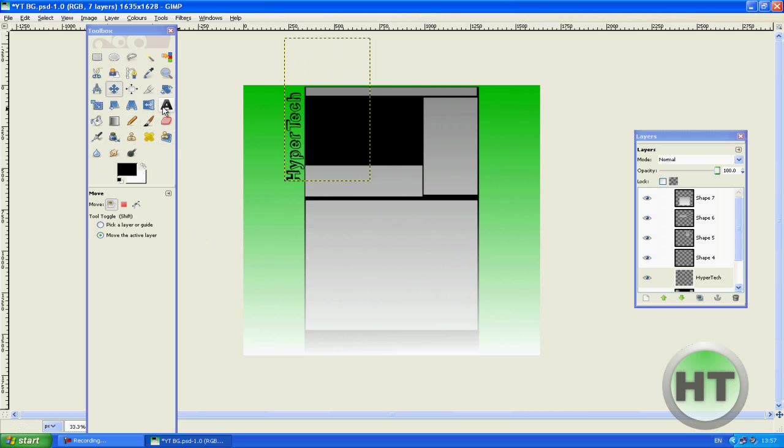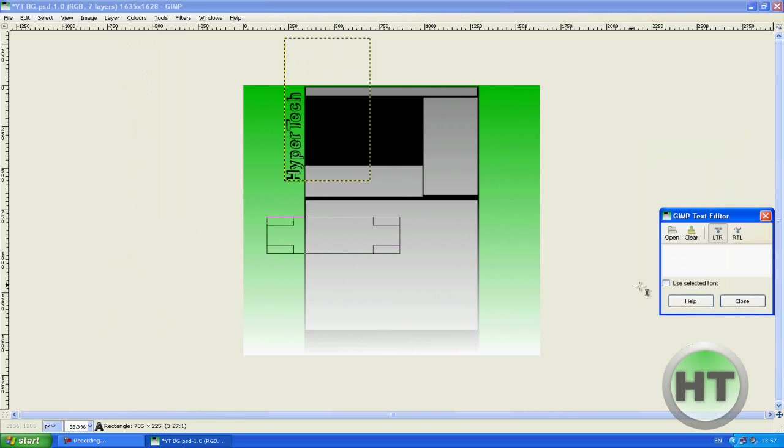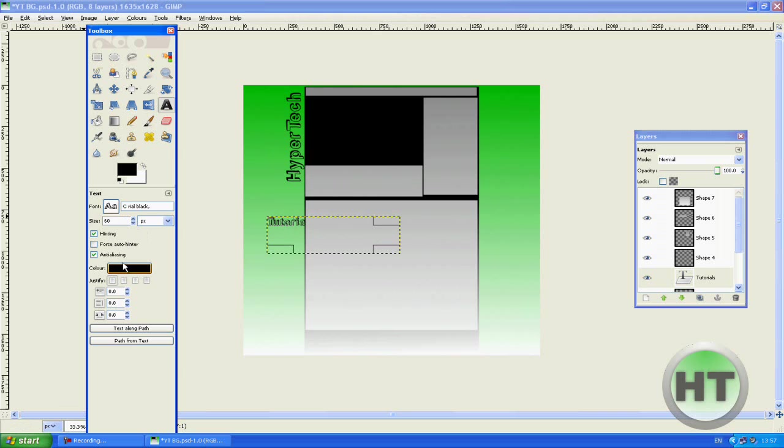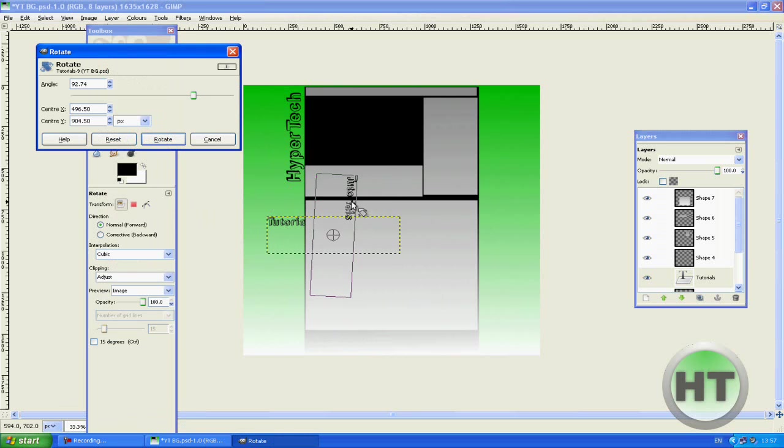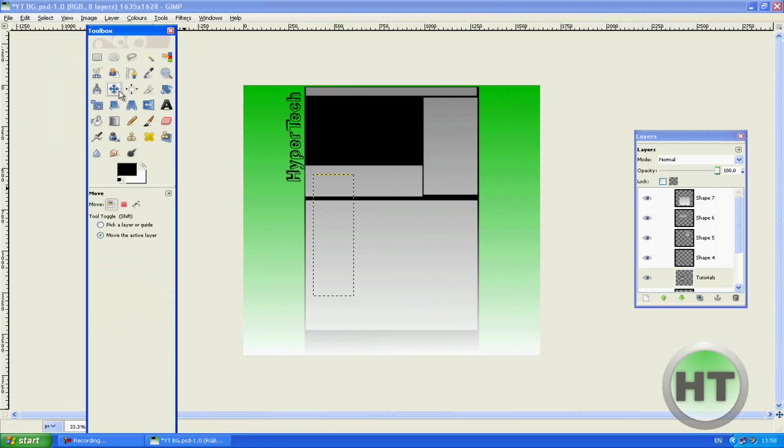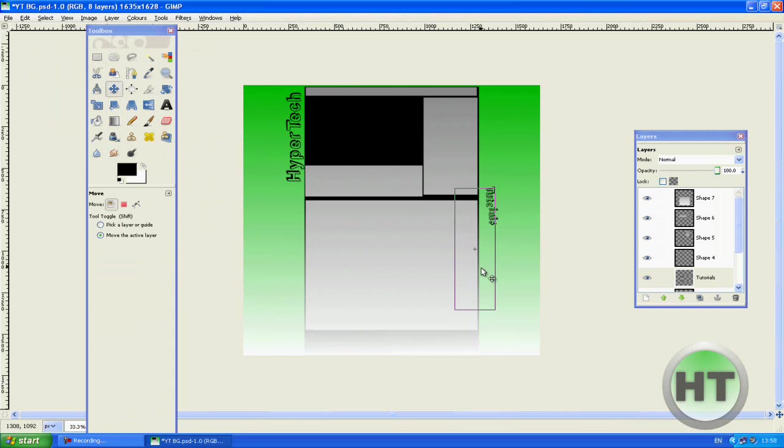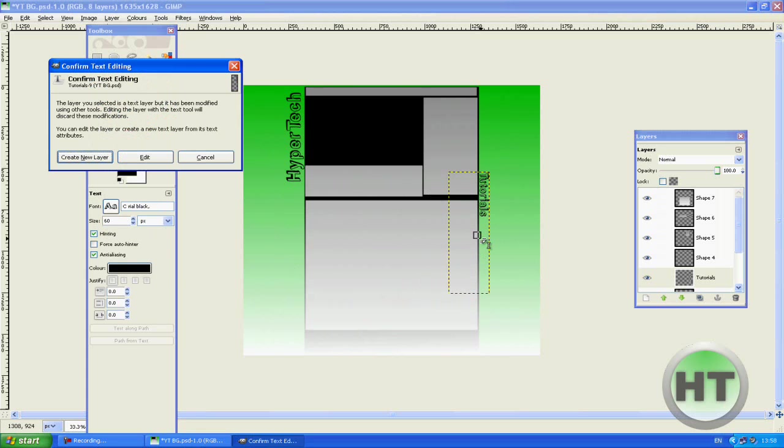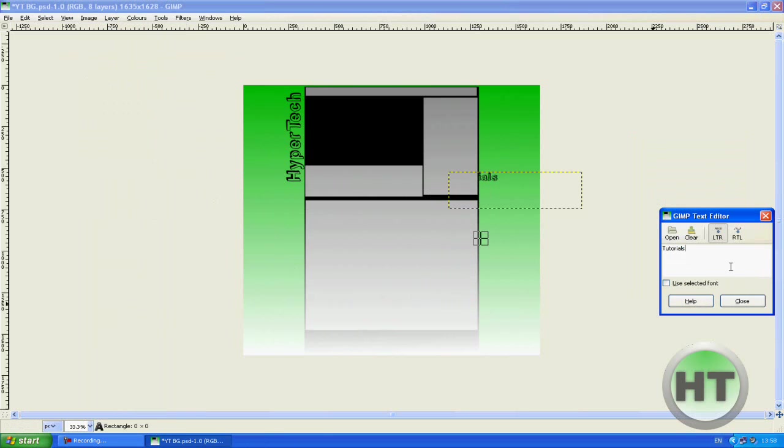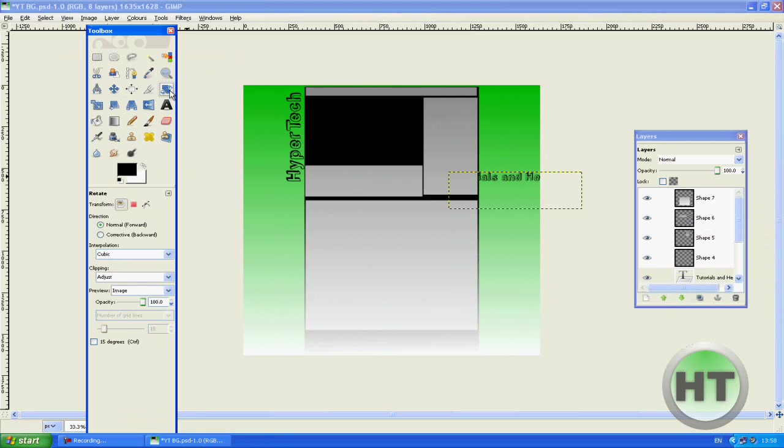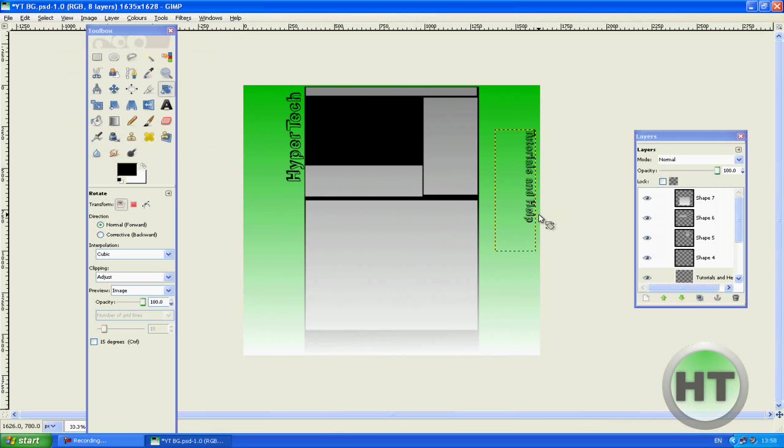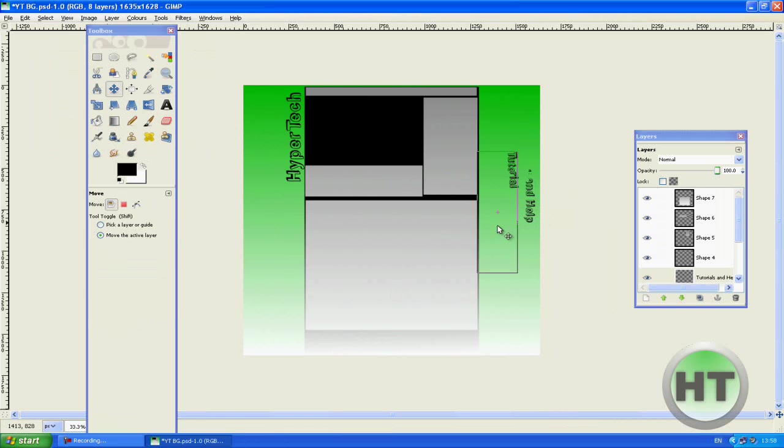Now the next thing we're going to do is we're going to make more writing here at the other side. Tutorials. We're going to make this one slightly smaller, maybe 60. And move it around, plus 90 degrees. Drag it over here. Alright maybe we can edit this, Tutorials Edit and Help maybe. Yeah there we go. Now we're going to have to twirl us around again, plus 90 degrees, rotate. We're going to put it down around here. Yeah.